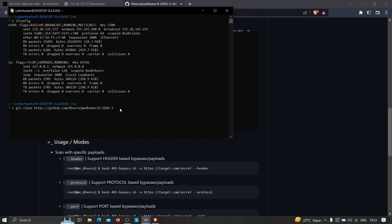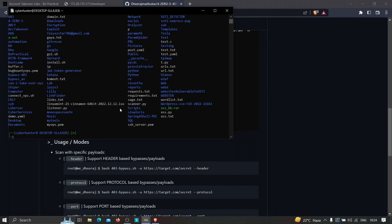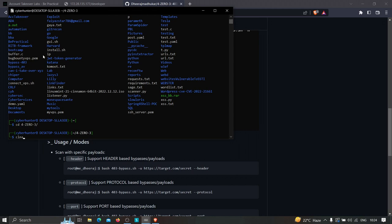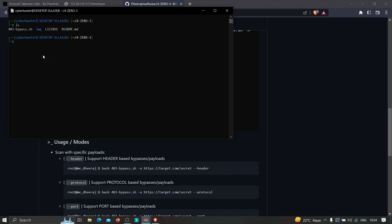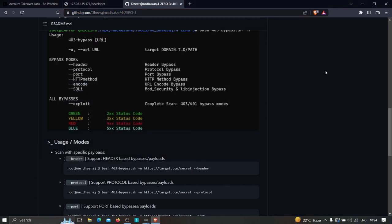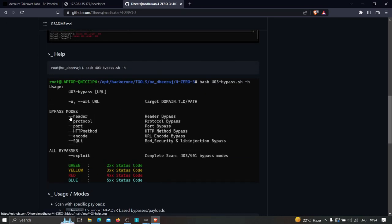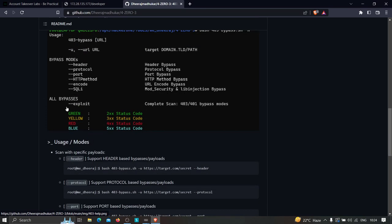In Kali Linux, simply type `git clone` and clone the repository. In my case I've already cloned it, so I won't do it again. After cloning, type `ls` and you'll see the 403 folder. Go into that directory. From the GitHub documentation, you can see the features: we can specify `-u` for URL, pass bypass modes like `--header`, `--protocol`, `--port`, HTTP method, encode, and SQLi.